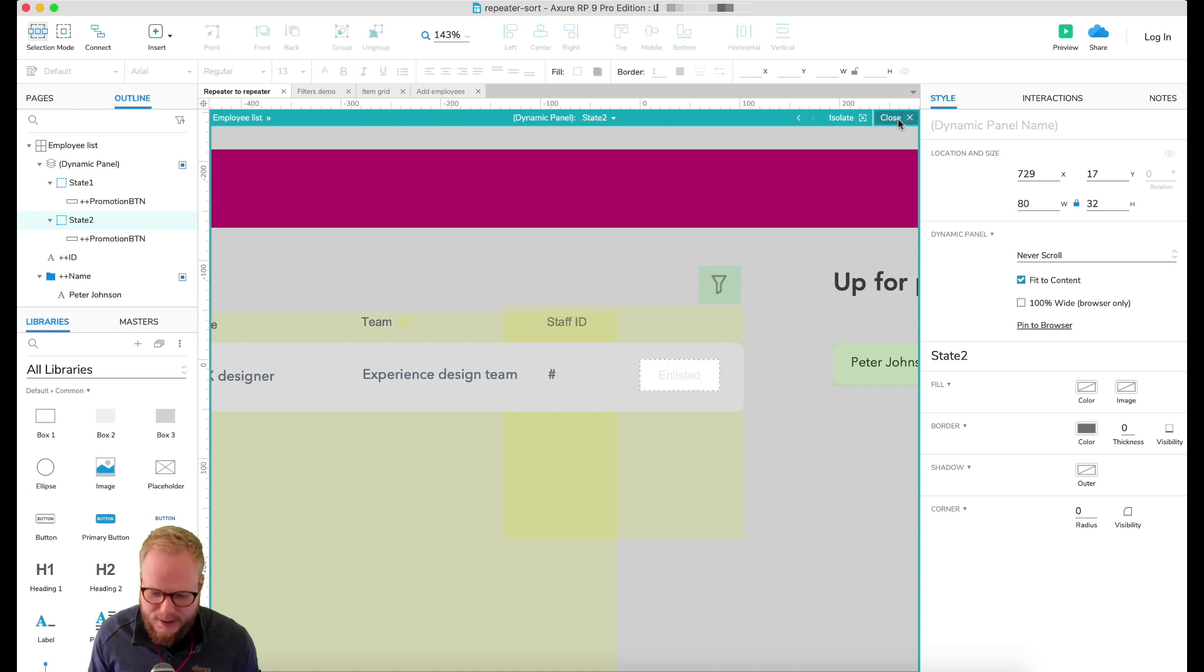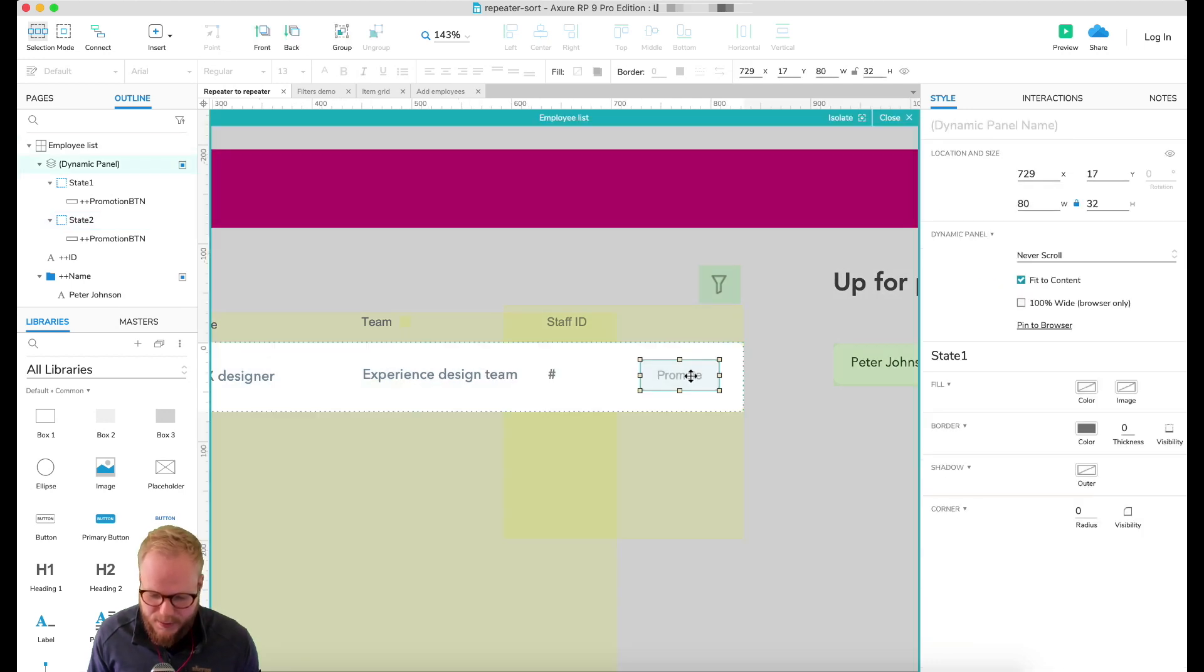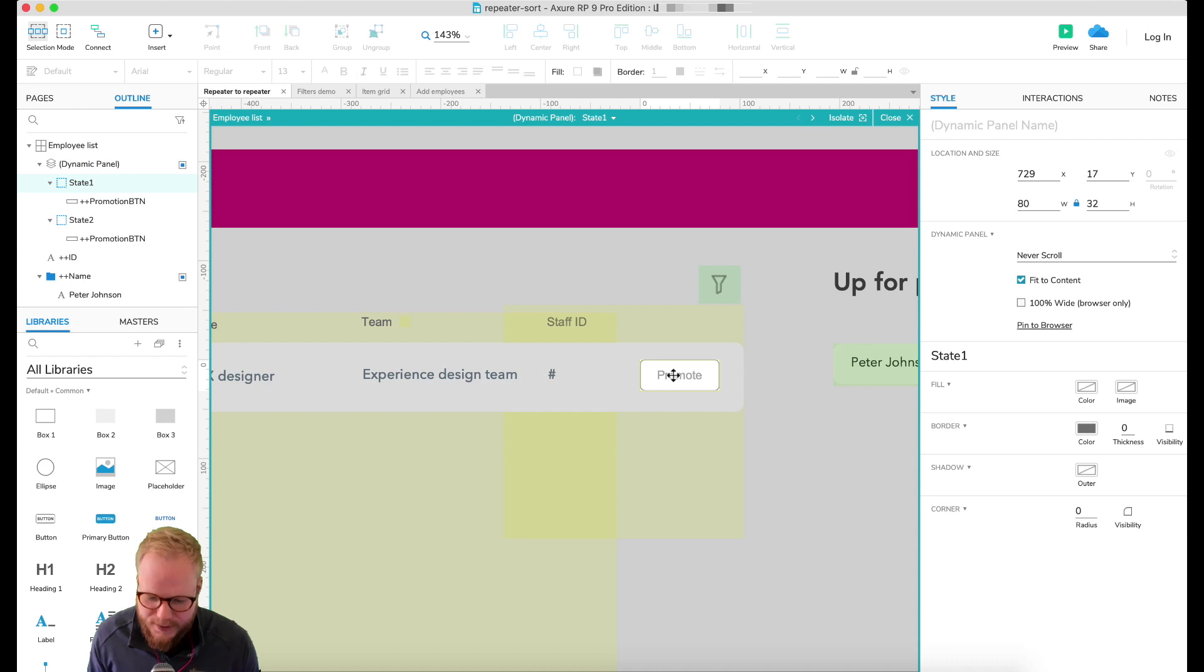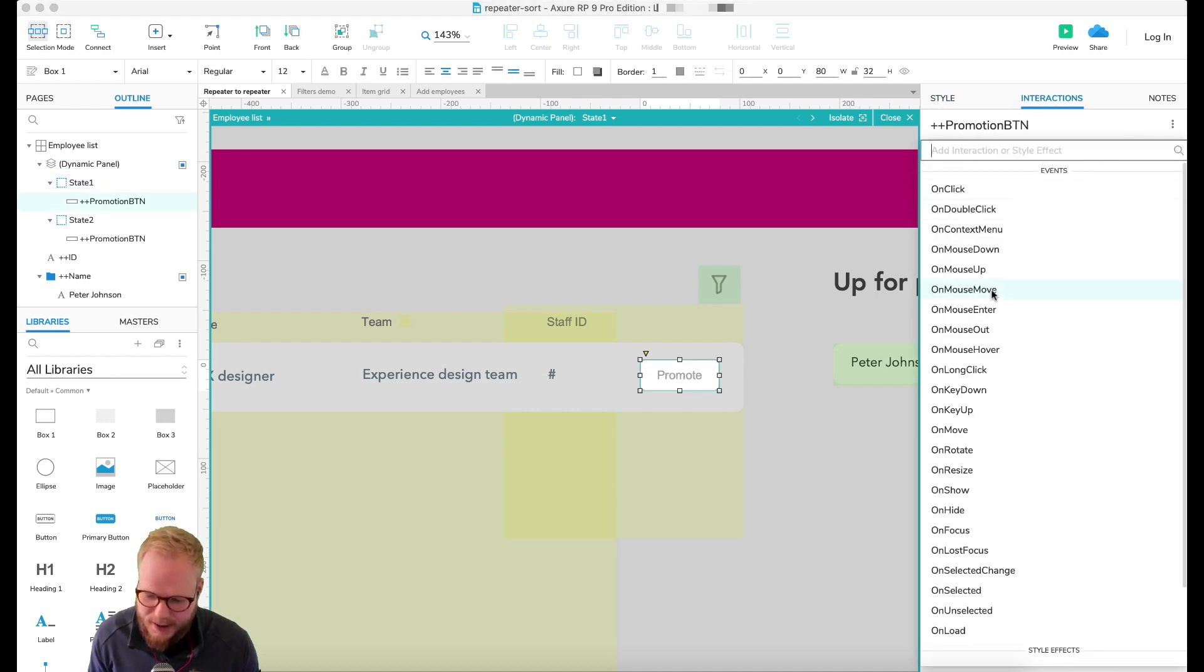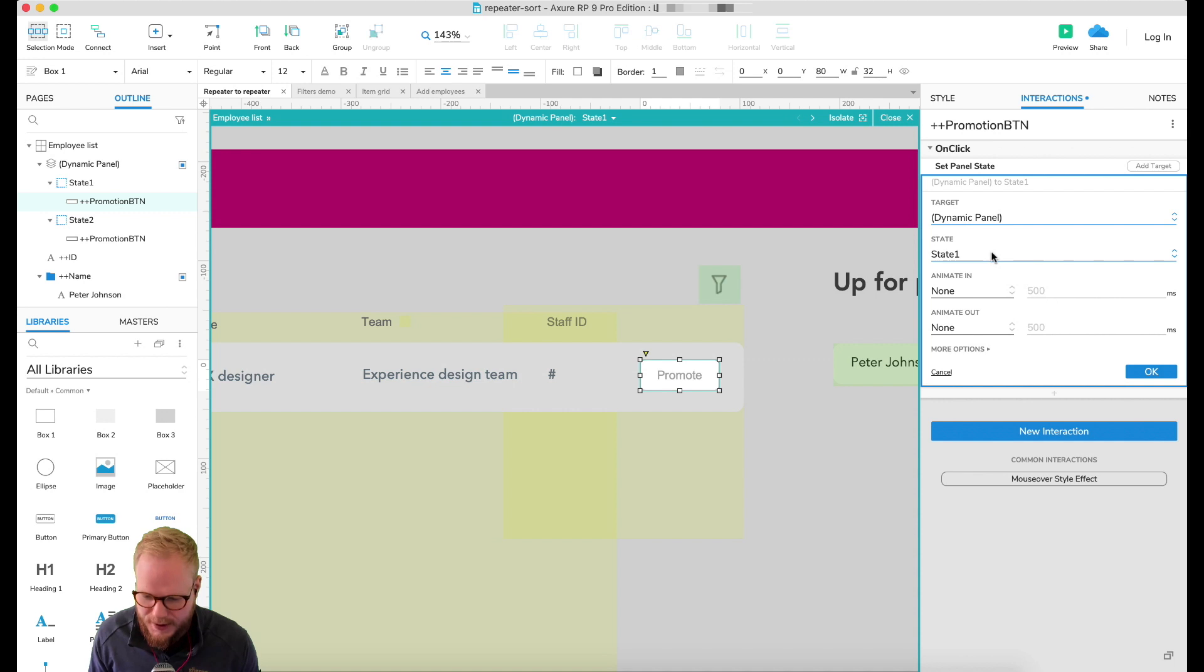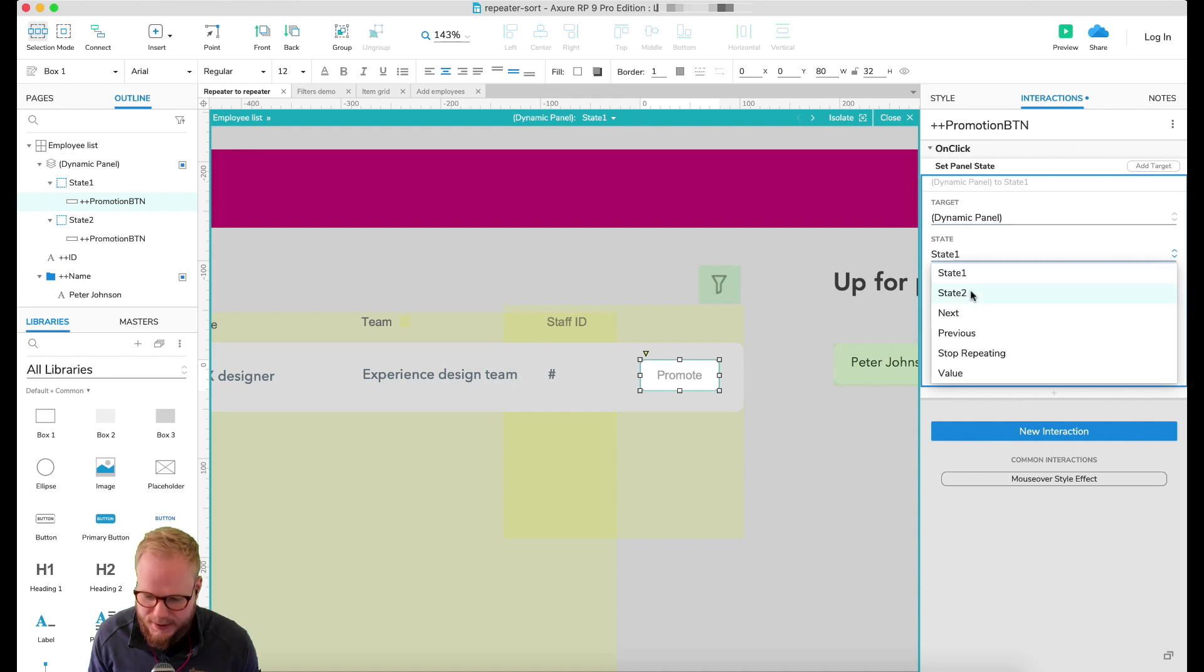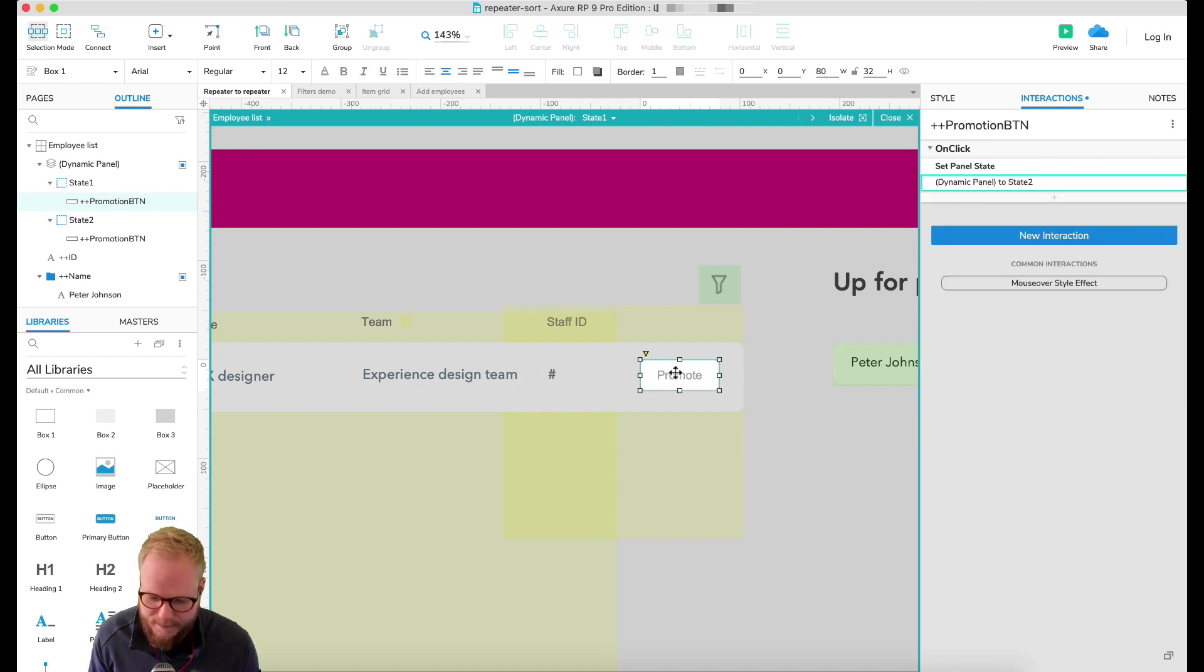We can also make it a bit faded. Again, it's up to you how deep you want to go with this, but I'm just going to do it like this so it's kind of like you can't do anything about it. As you can see, by default it's promote, but now every time I click on it, I'm going to add that state. On click, set panel state, and then state two.